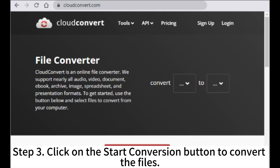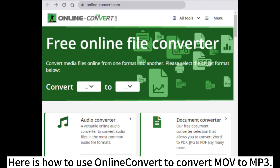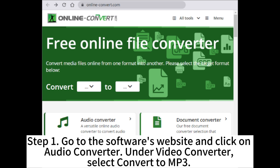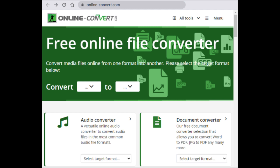Step 3: Click on the Start Conversion button to convert the files. Here is how to use Online Convert to convert MOV to MP3. Step 1: Go to the software's website and click on Audio Converter. Under Video Converter, select Convert to MP3.